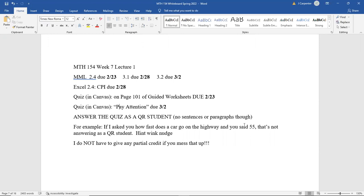I'm not saying the question in the quiz is about speed or anything like that. I'm just saying if the question was about speed and you answered 55, that would not be a correct answer — 55 what? I do not have to give any partial credit if you mess up that detail. You will get hit pretty hard if all you answer is just a number.